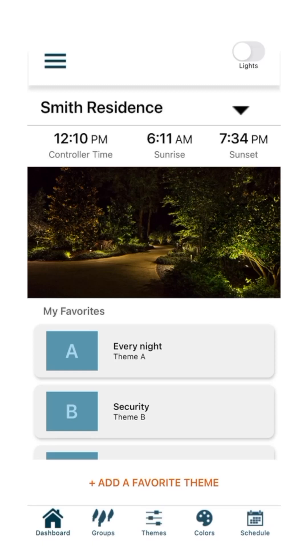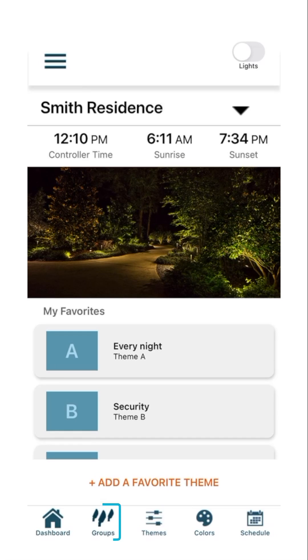In this video, we will show you how to specify a group's control by zoning on/off control, dimming, or color changing. To start, open the Groups page from the bottom toolbar.